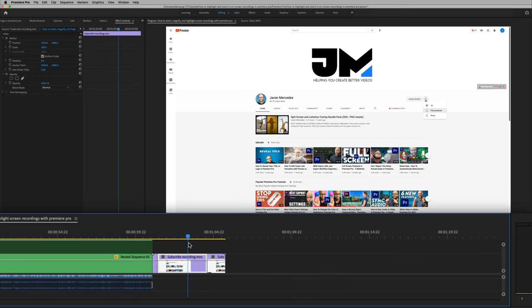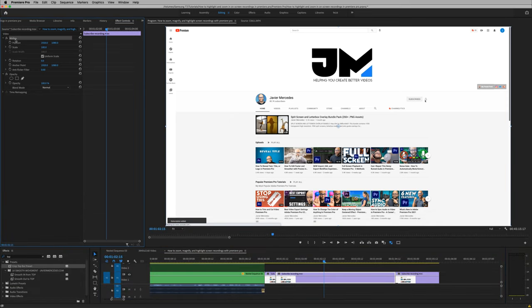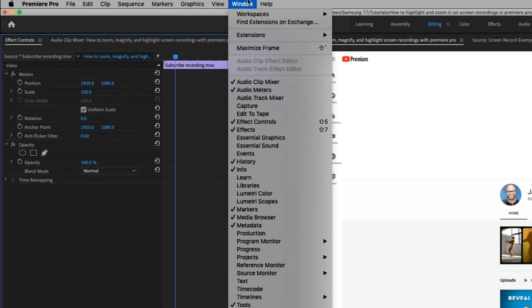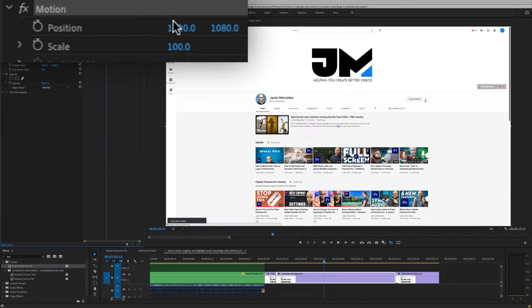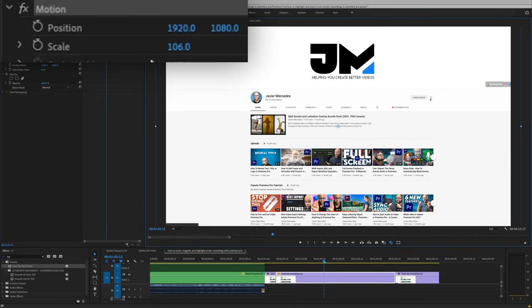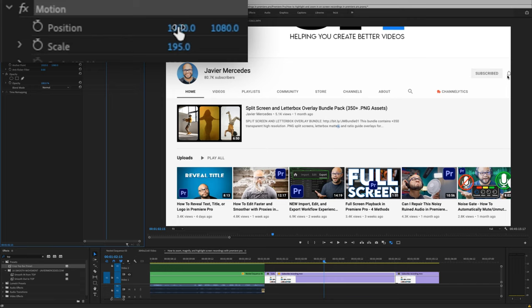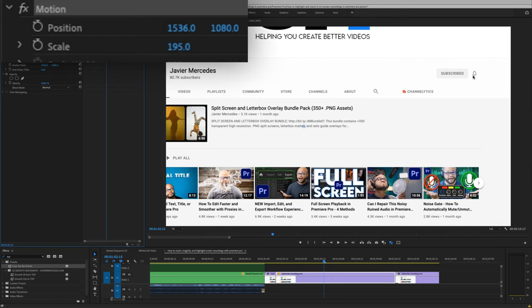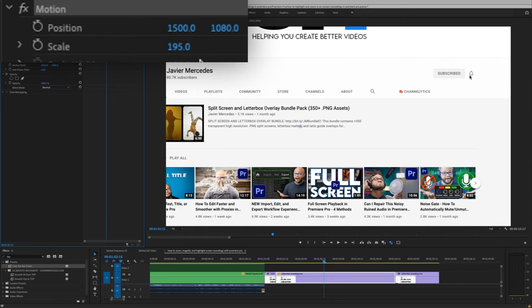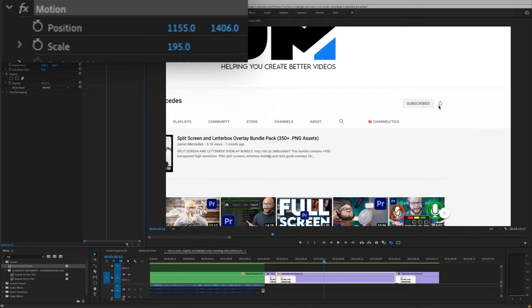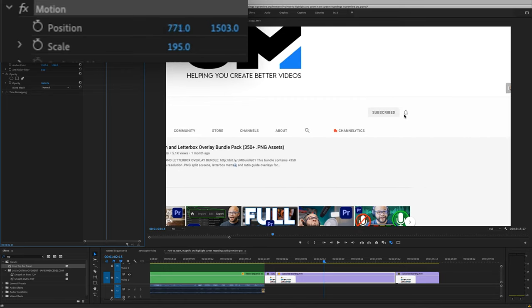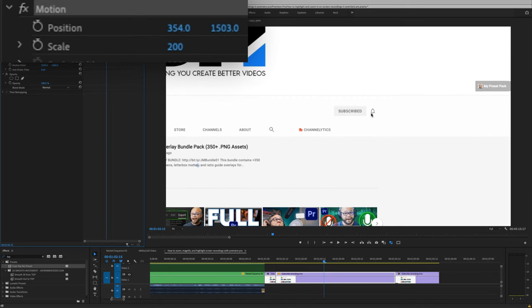And on this middle clip, what we want to do is highlight the clip and go to your effects controls window. If you don't have your effects controls window up, just go to window effects controls. And I'm going to adjust my scale and position. What I like to do is just click and drag on the numbers right here on the position. The left number is your x axis and the right number is your y axis. So I'm just going to move that middle clip over and scale it in.